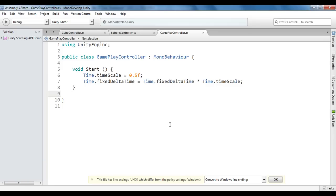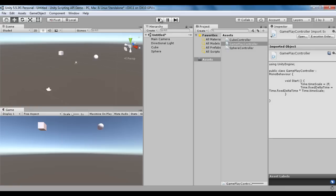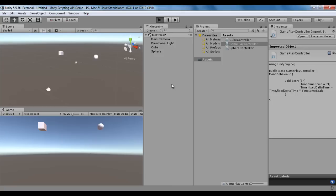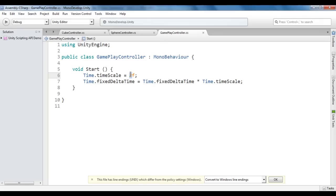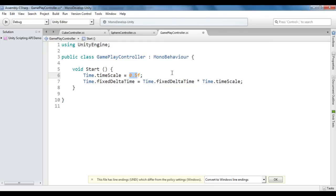I can also double the gameplay speed by setting time.timescale to 2f. I save, go to Unity, and click play. You will see the objects moving faster — at 10 units per second. So to pause, set time.timescale to 0f; to resume at normal speed, use 1f; to half the speed, use 0.5f; and to double the speed, use 2f.